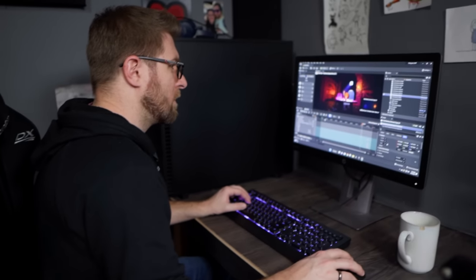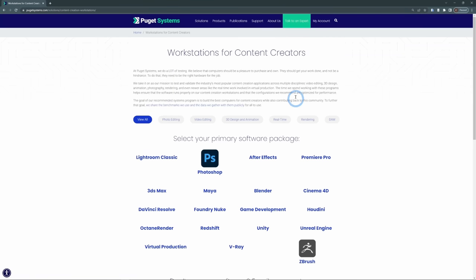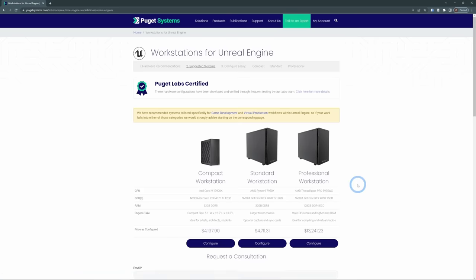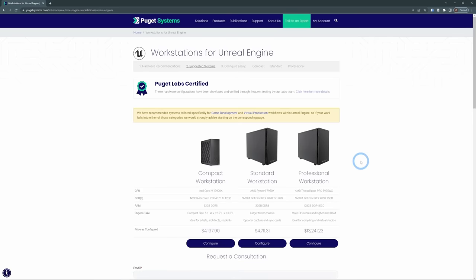They'll custom build you a machine that is designed for the stuff that you like to do. You can go to their website and find a workstation that is perfect for whatever you're working with — here's one for Unreal Engine. These are designed and tested to be amazing at whatever you're working in.